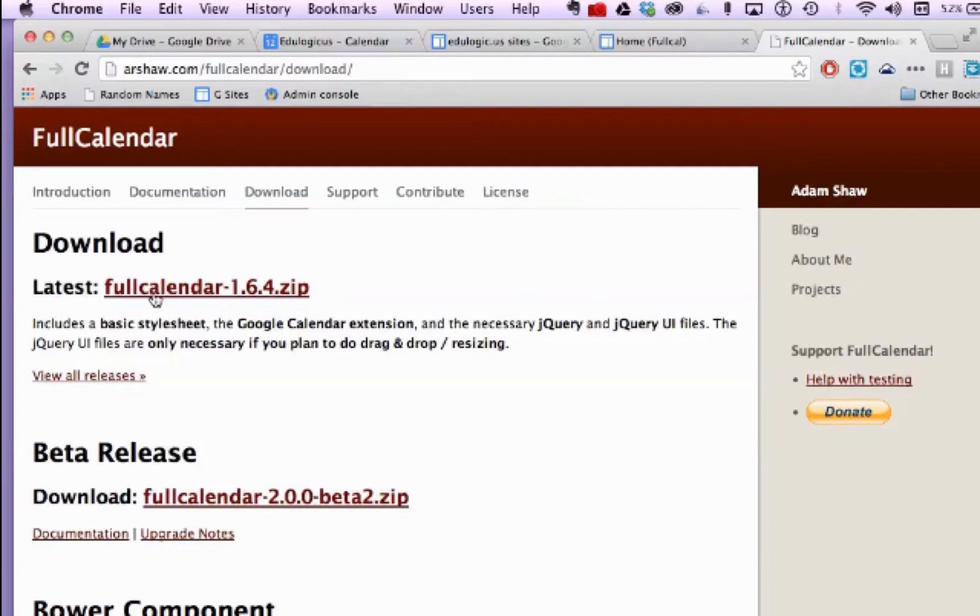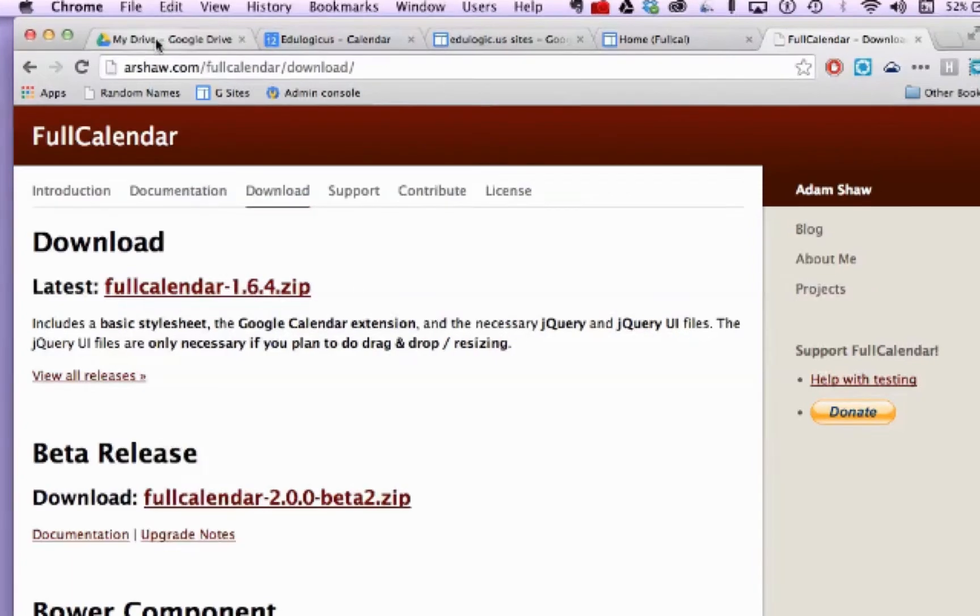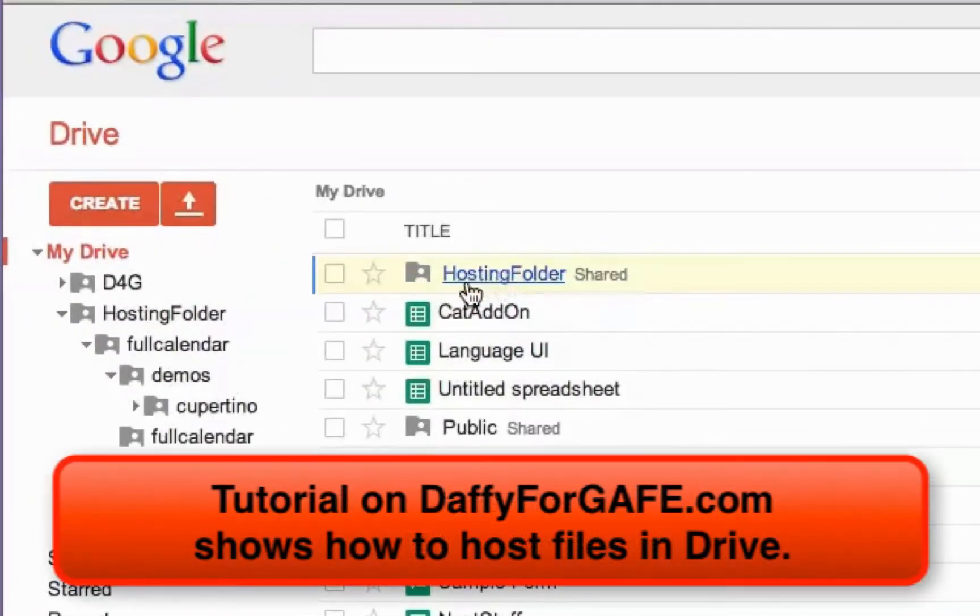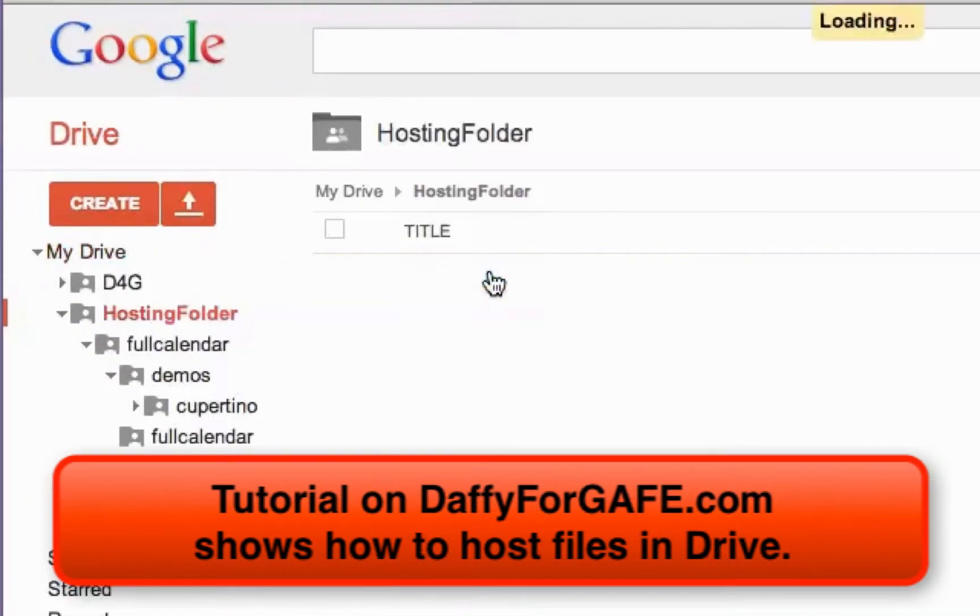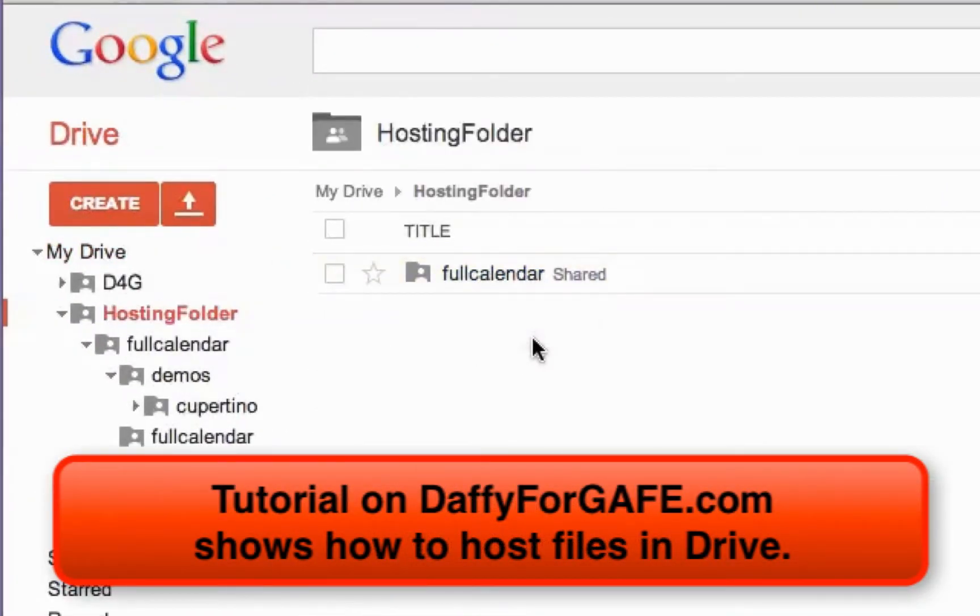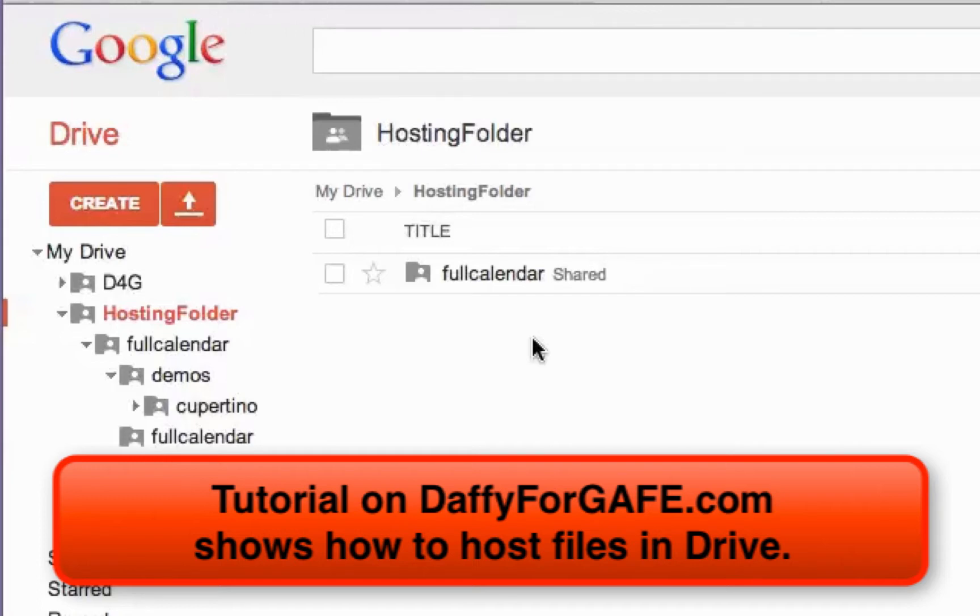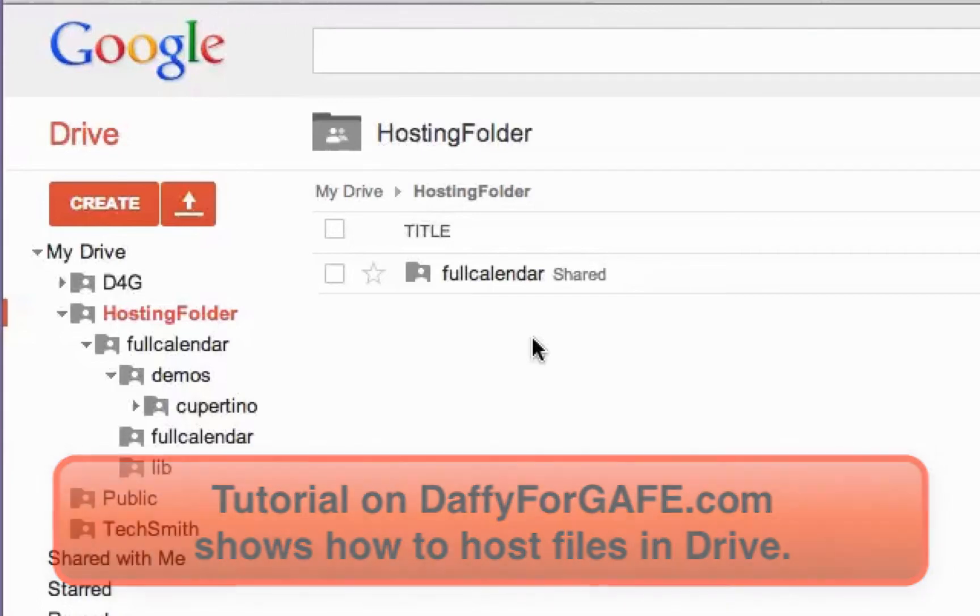Download that FullCalendar file and unzip it. And then you want to place it inside the hosting folder that you've created in your Drive. Now if you've got a hosting space somewhere else, you are certainly free to use that. I'm going the free route and using my Google Drive to do that.